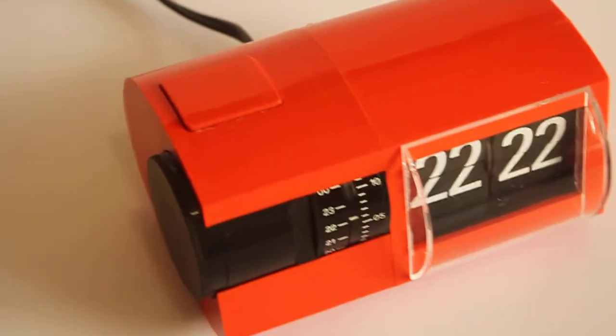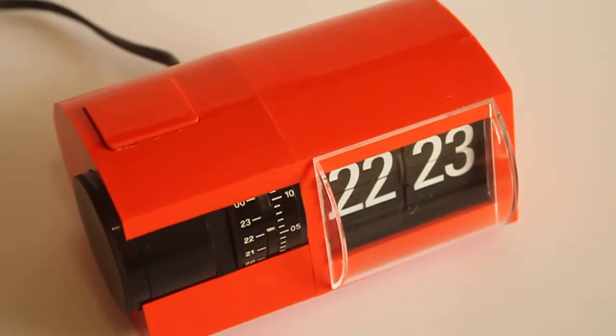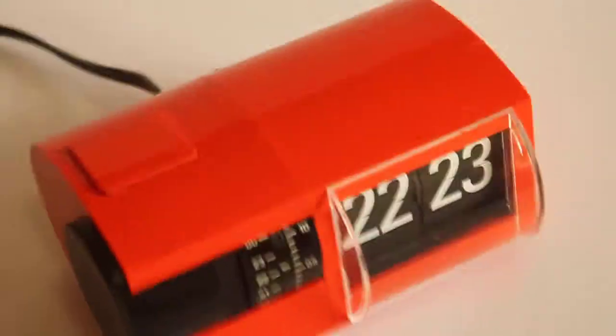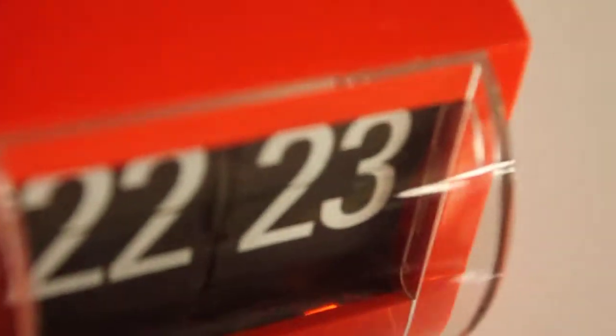This one is 220 volts 50 Hertz. You can see it's working. The front glass unfortunately is a bit damaged.